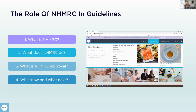What we'd like to do today is to cover four broad areas regarding the role of NHMRC and guidelines. We'll spend time discussing what NHMRC is and what we do, then go into some detail about NHMRC approval of third-party guidelines, and then talk about what next steps we're undertaking at the moment.